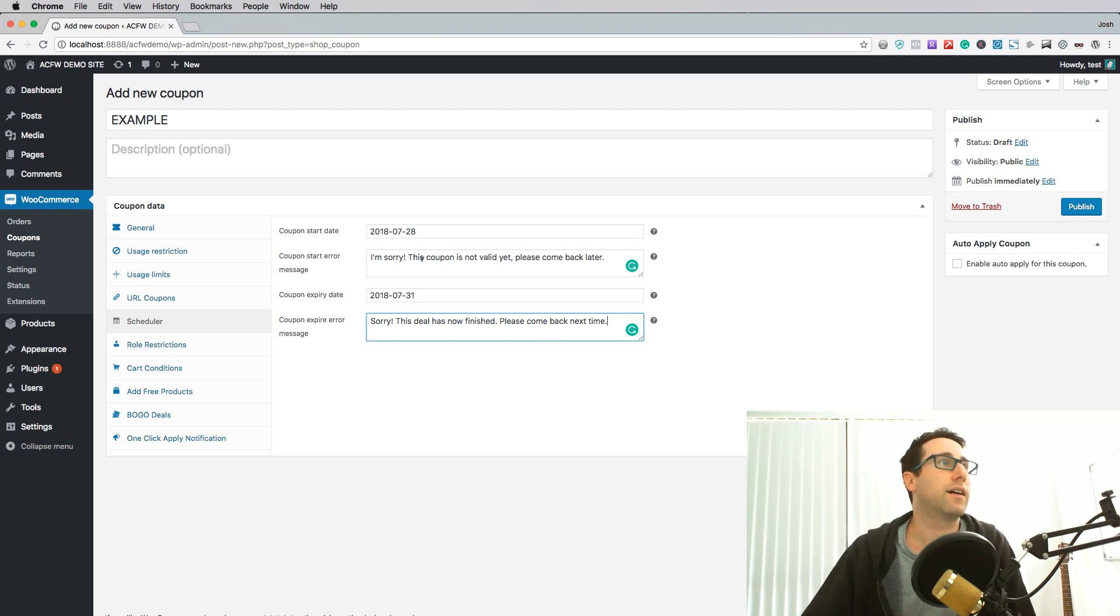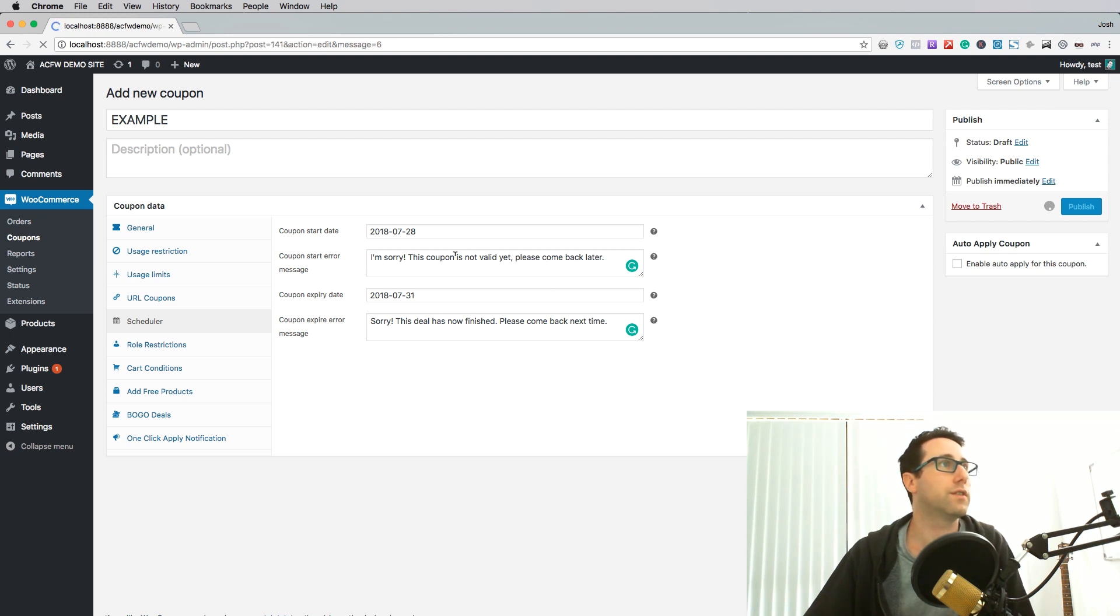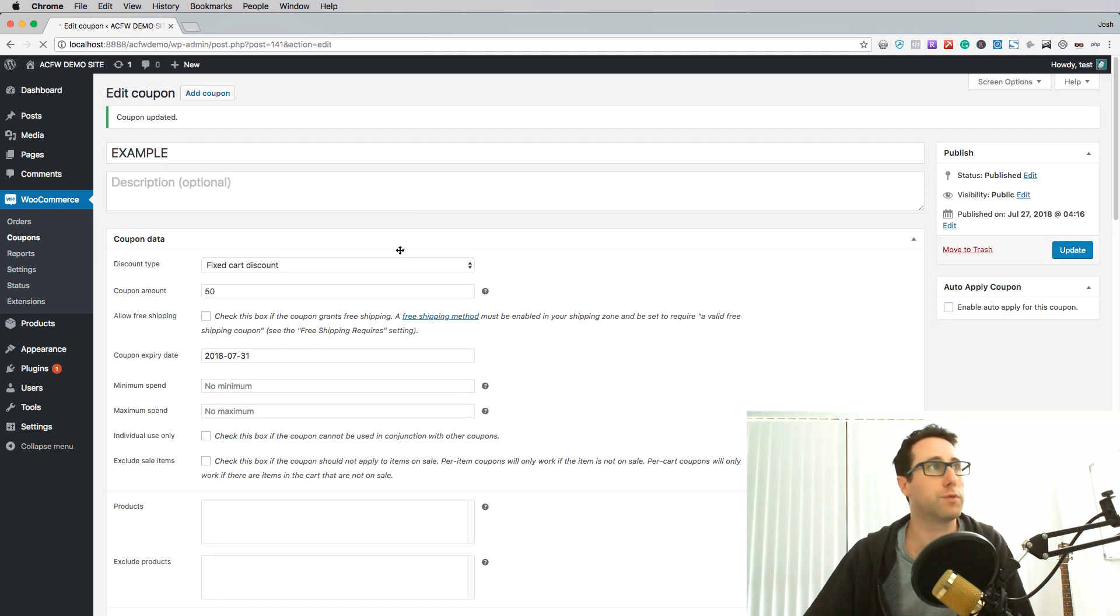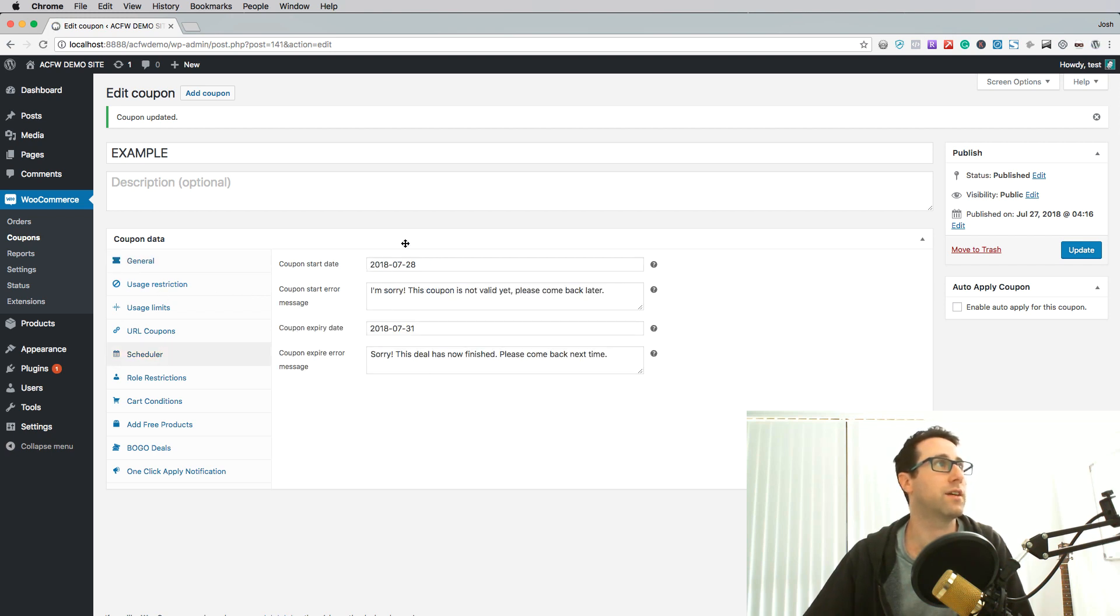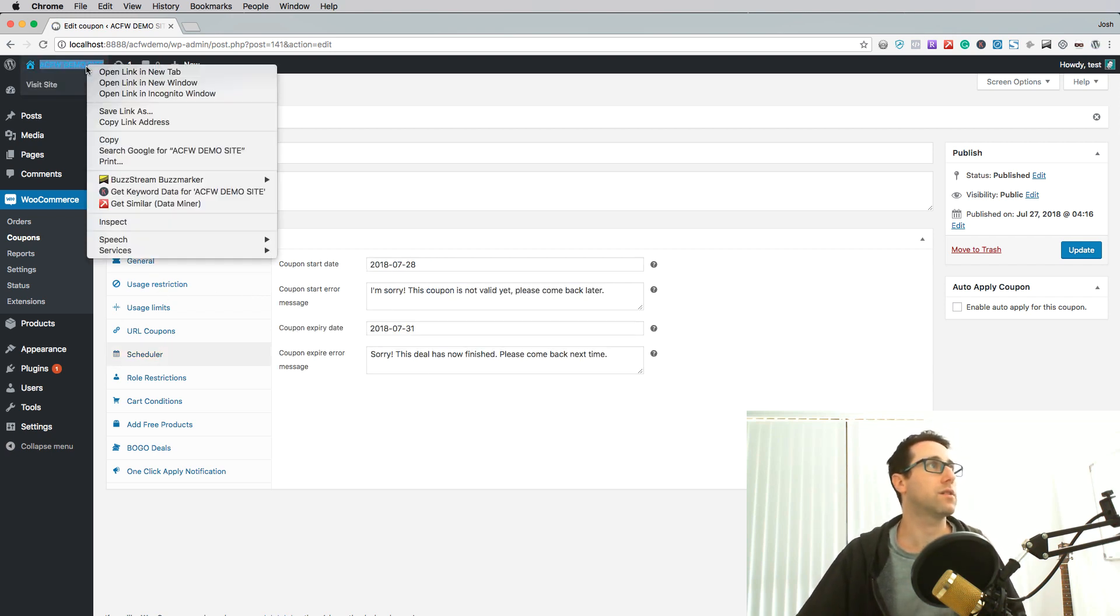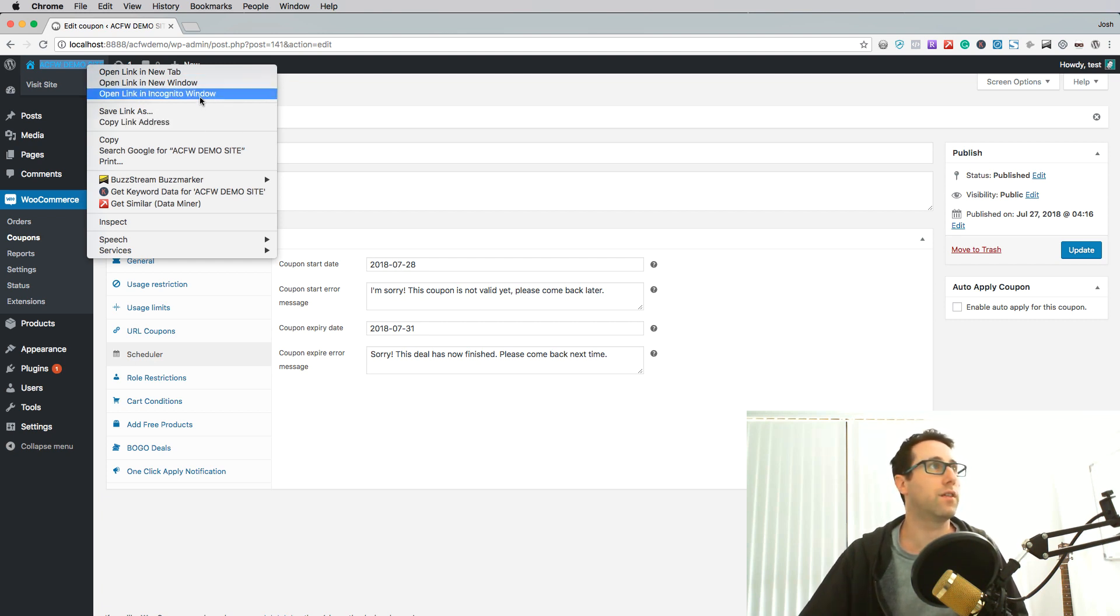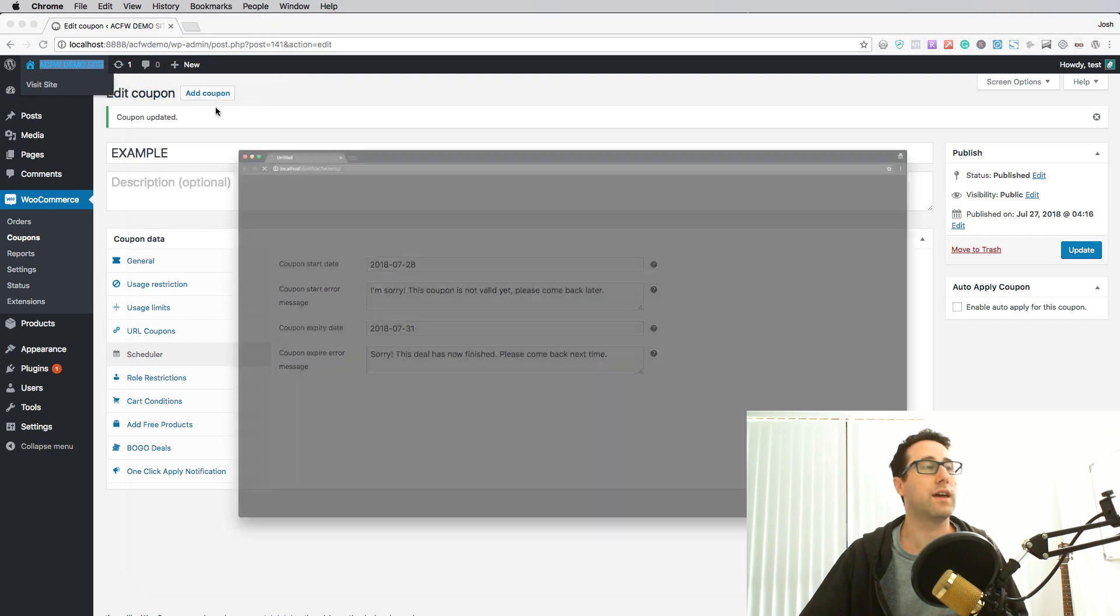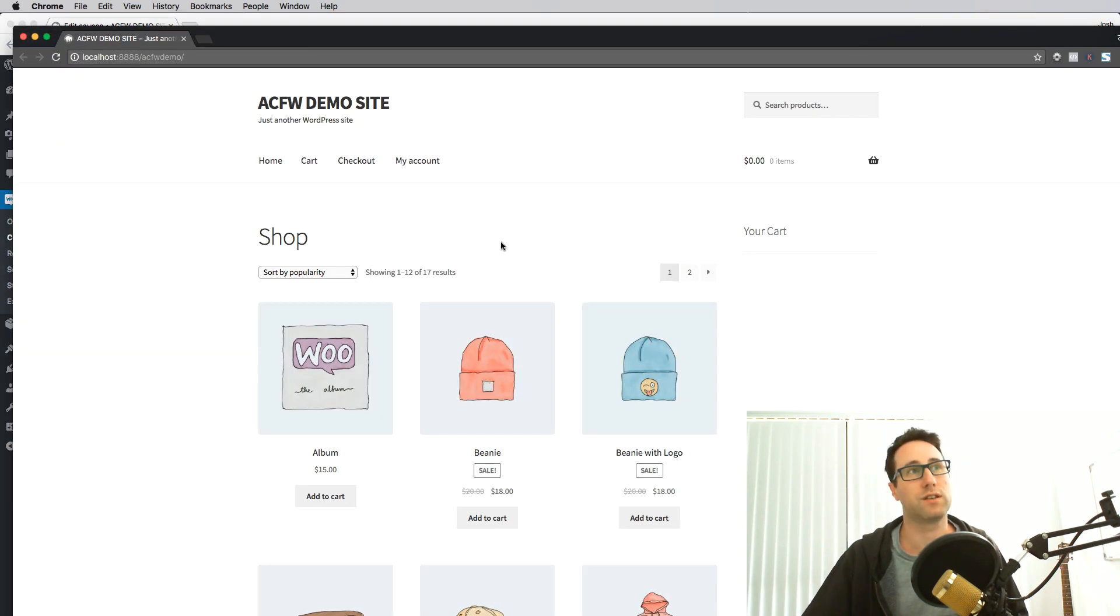And once that is all done I'm going to hit publish here. So this will save all of the details here for the coupon start and end date. I'll just go back to that schedule tab to make sure that's all in there. And I'm going to show you what this does. So I've scheduled the coupon to start on the 28th and today's the 27th so the coupon actually isn't active.